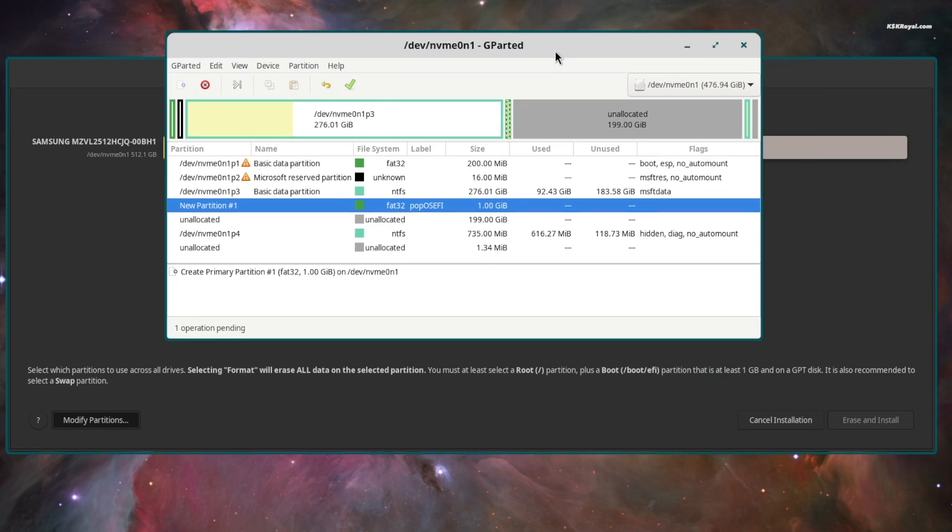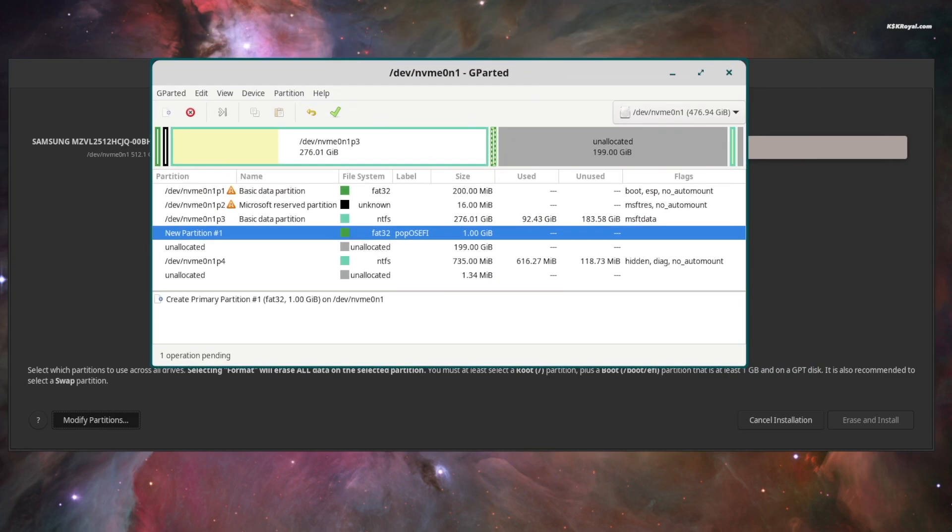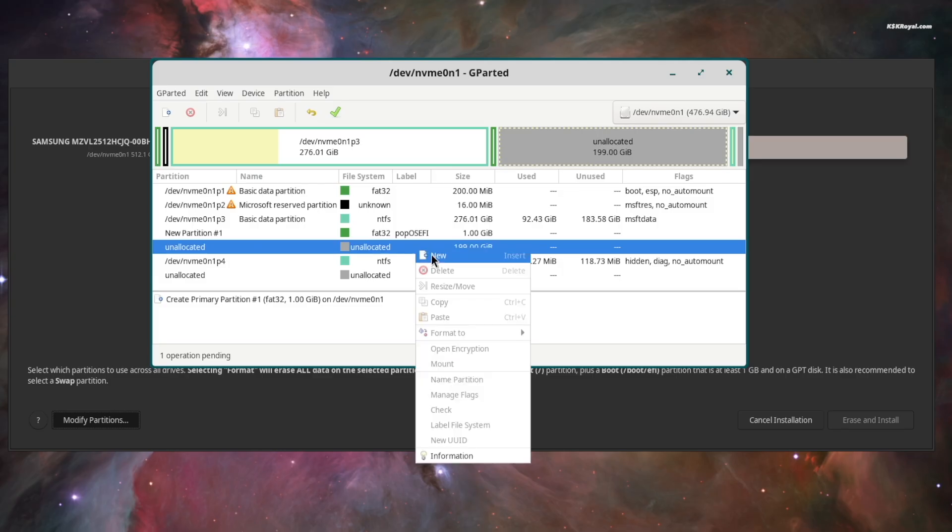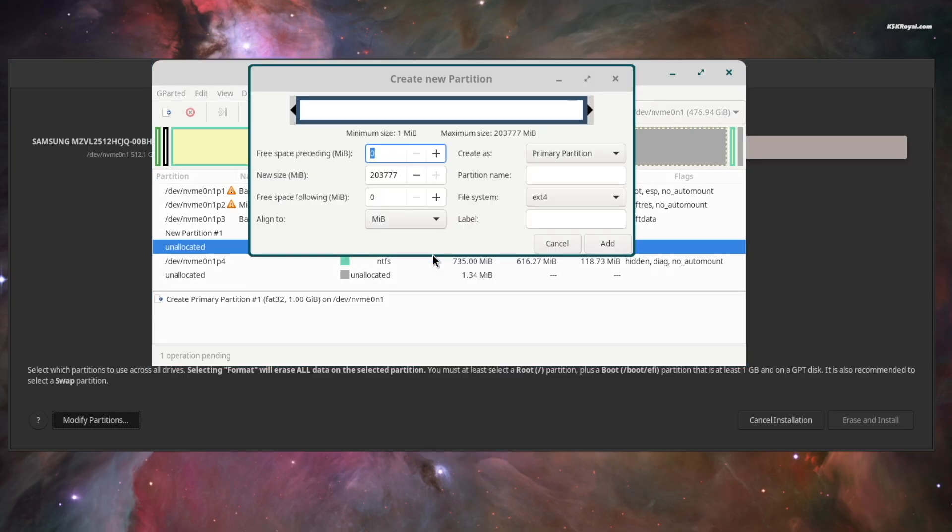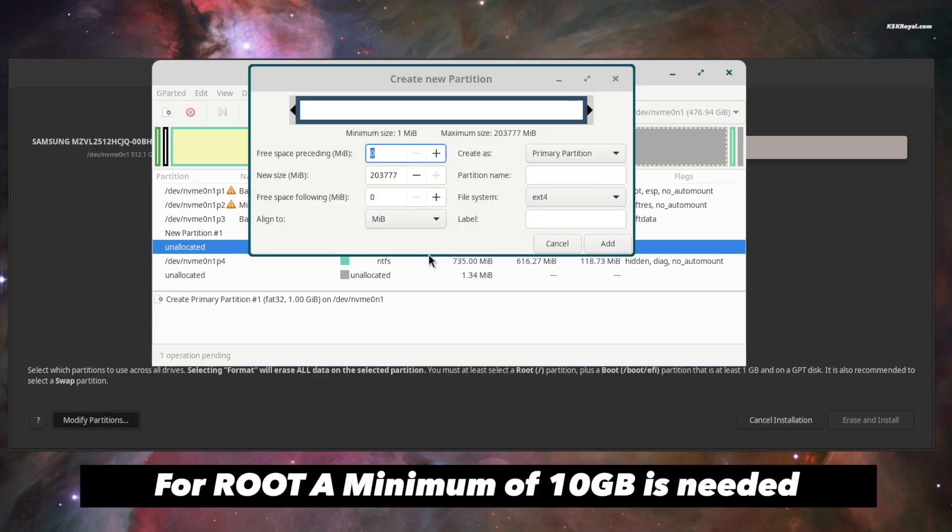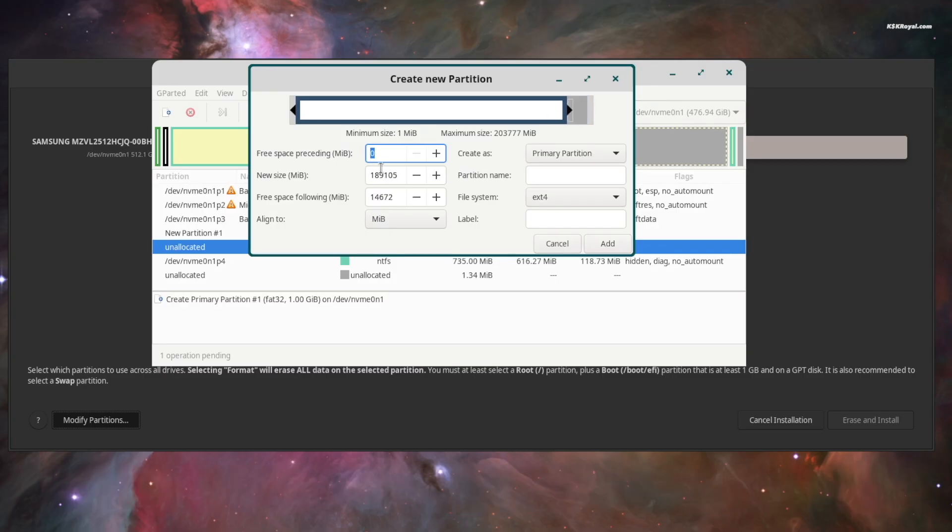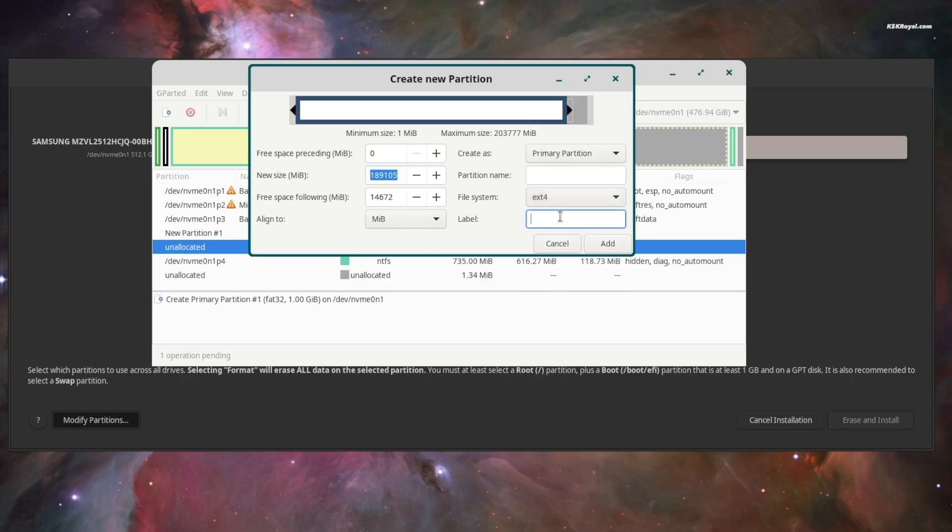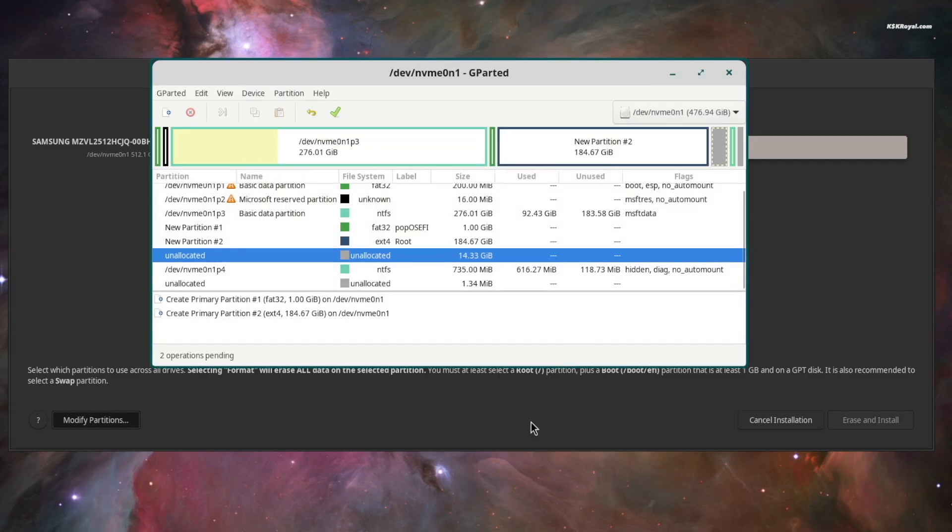Now again, select the remaining free space. Right click and choose new. This time, we will create the root partition. I'm going to use around 190GB for this one. Then choose the file system as ext4. Label it as root and click add. This will create your root partition.